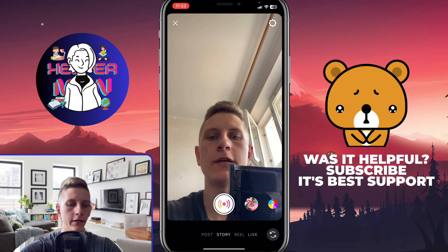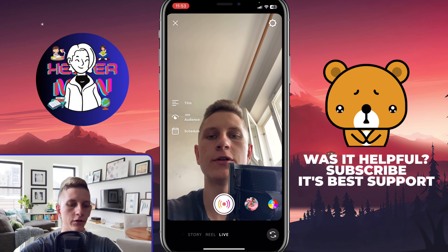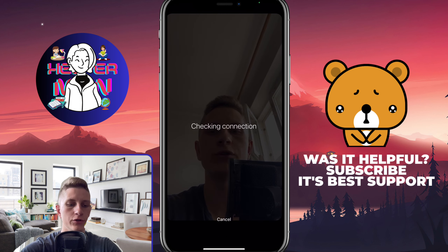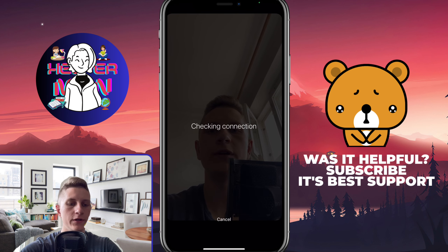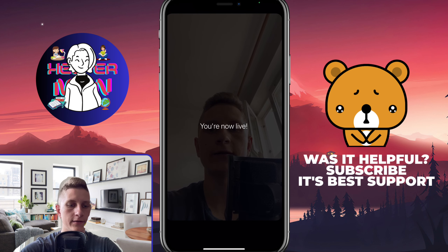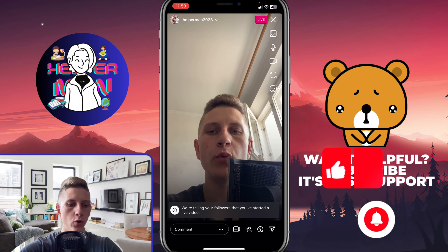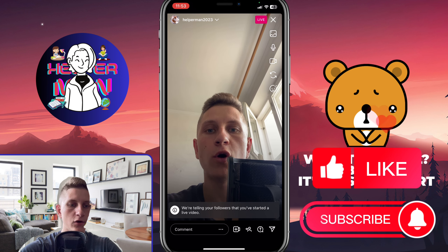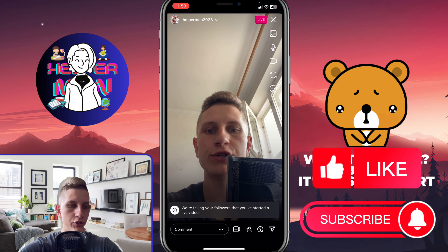Scroll to the right side — here we need to start our own live. Don't worry, we'll stop it in a few seconds.